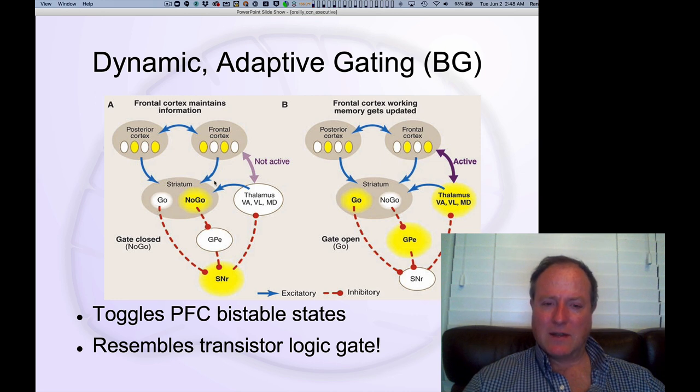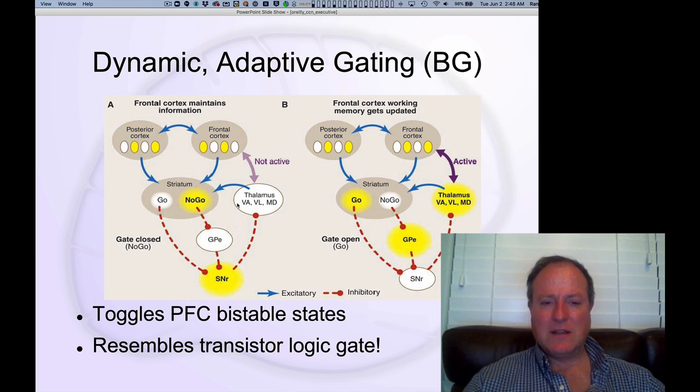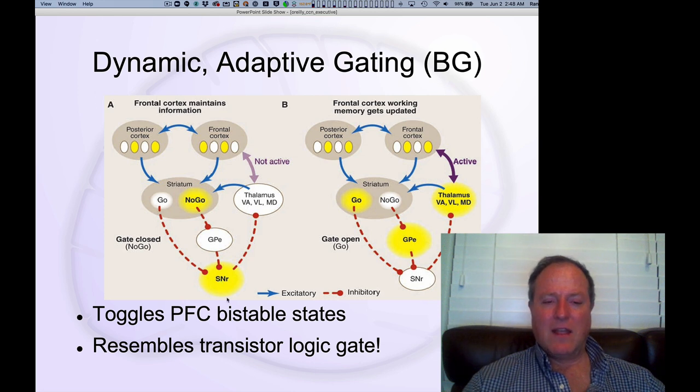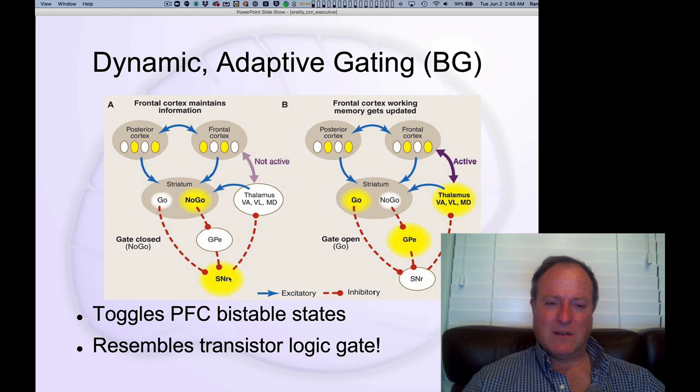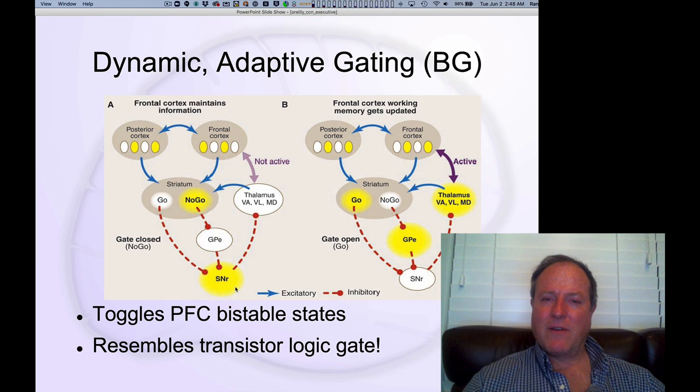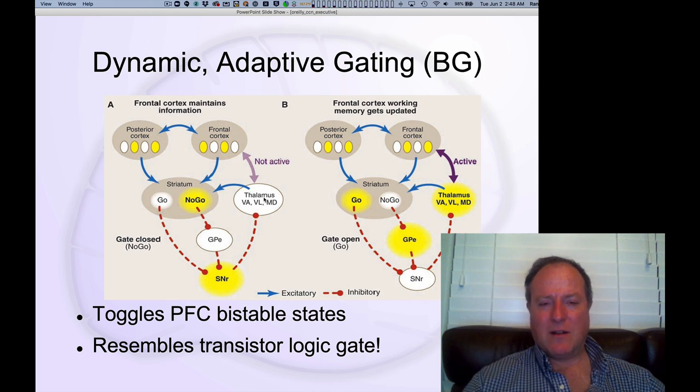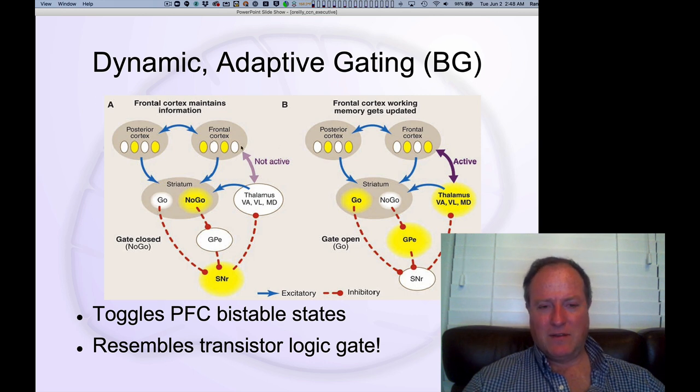The basal ganglia, when it's in its default mode, when it's not firing—if you recall, the output of the basal ganglia is the SNR, also known as the GPI, and these neurons are firing away, inhibiting the thalamus and preventing any disruption of this ongoing maintenance of activity in the frontal cortex.